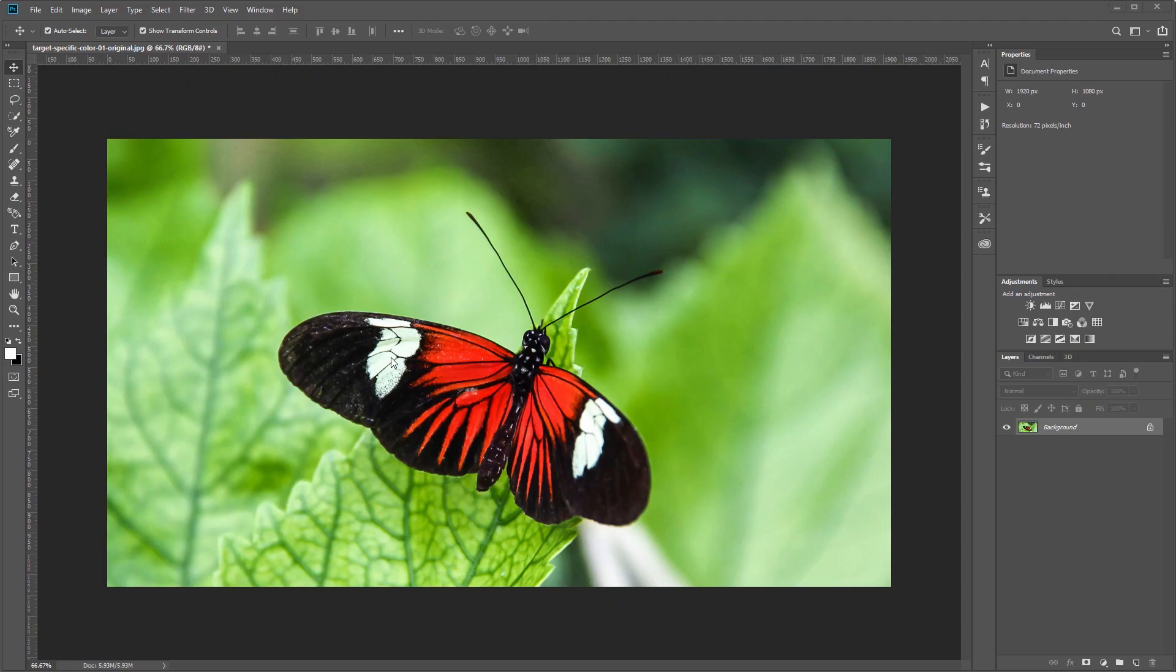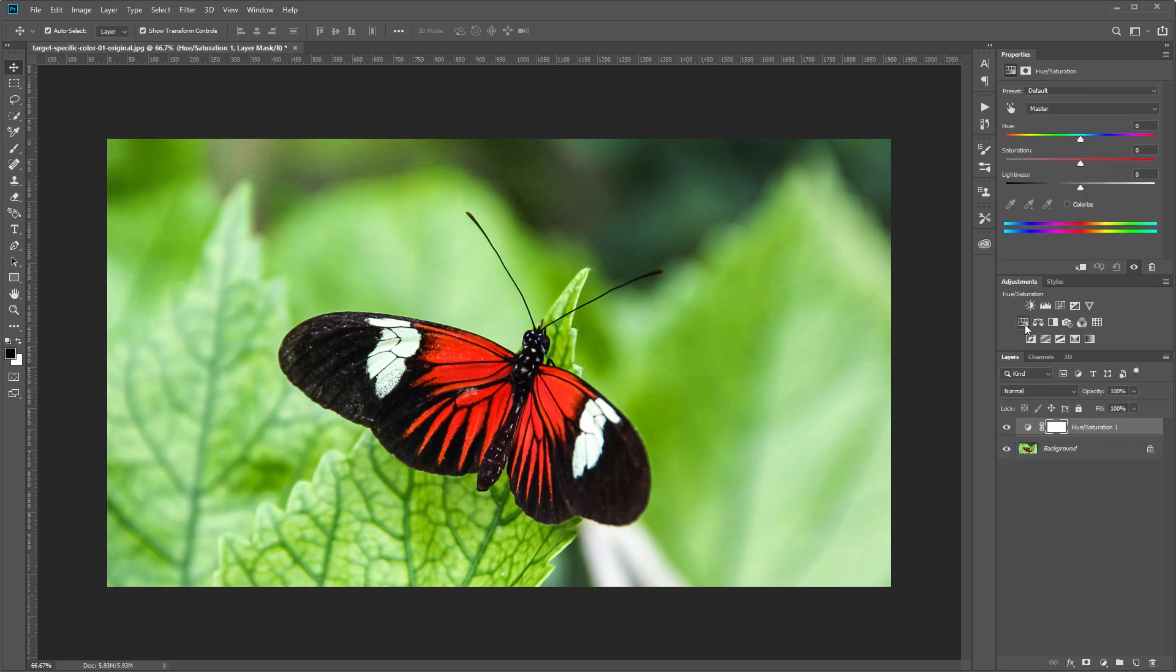So this is actually one of the easiest things to do in Photoshop and it takes less than a minute. So here's our image and what we're going to do is add a hue saturation adjustment layer.